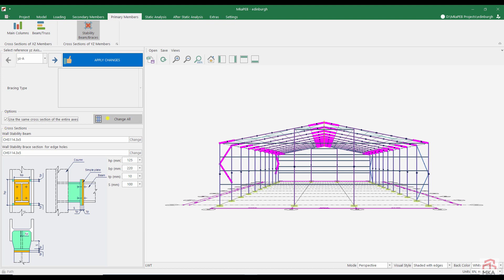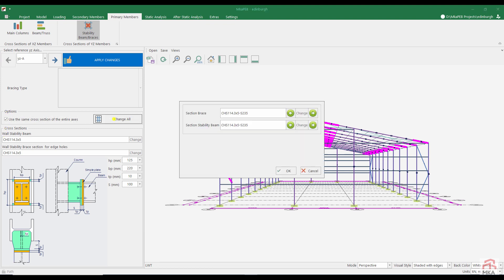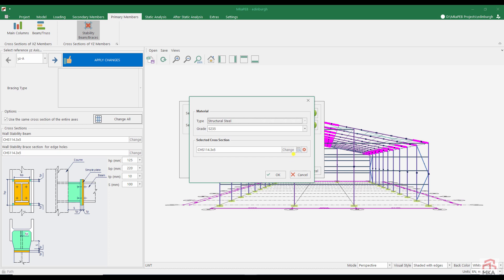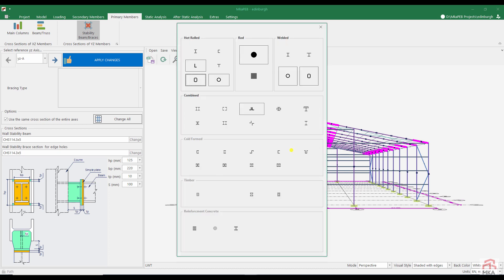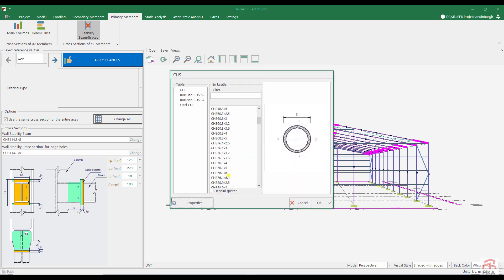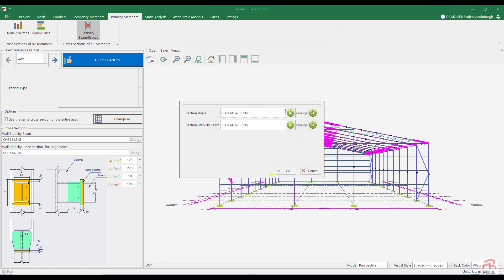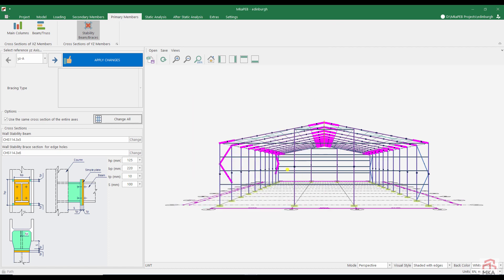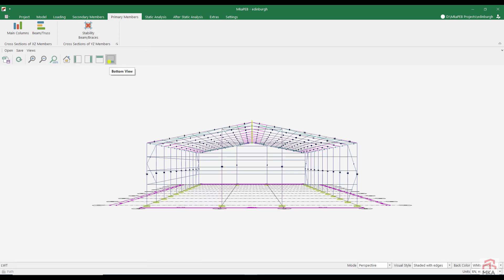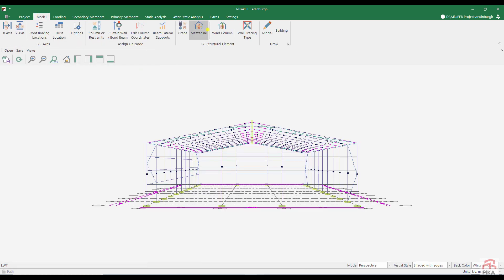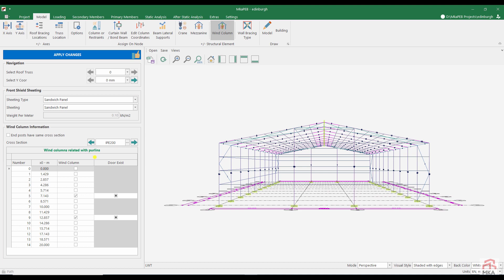Let's increase the stability elements first. I changed the cross section of our wall brace to CHS 114.3 by 6. We had a problem with our wind columns. Let's try using ePay 330 in wind columns. I made such a choice to use the same section as the rafter cross section. I put a check mark to use the same section on the rear axles. Then I changed the section again.